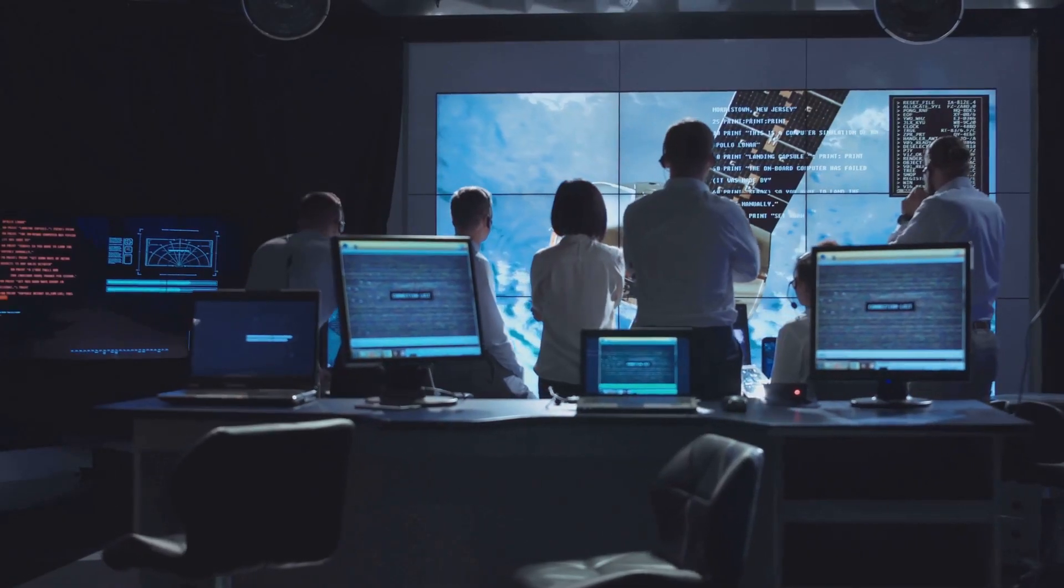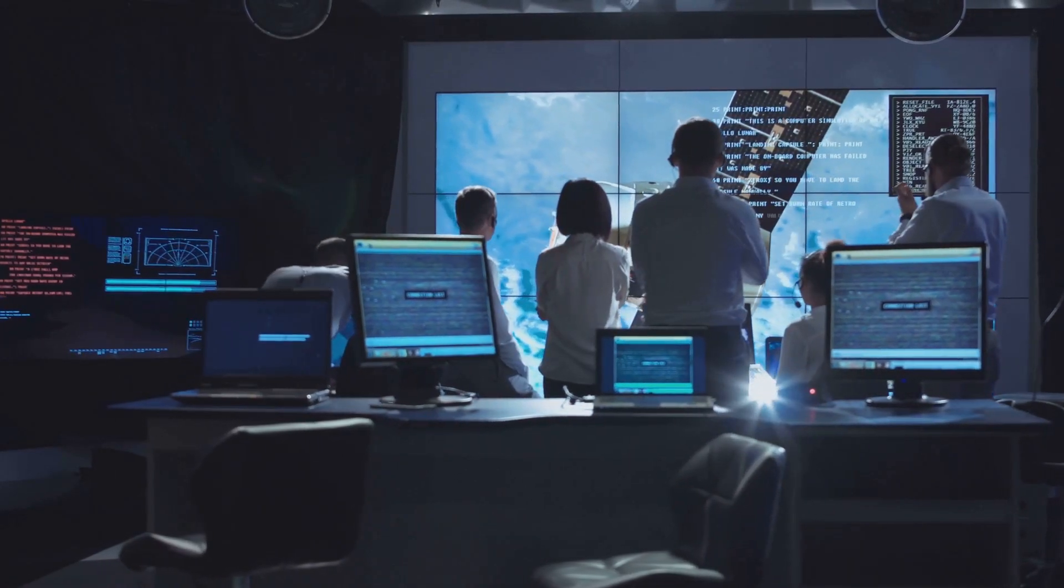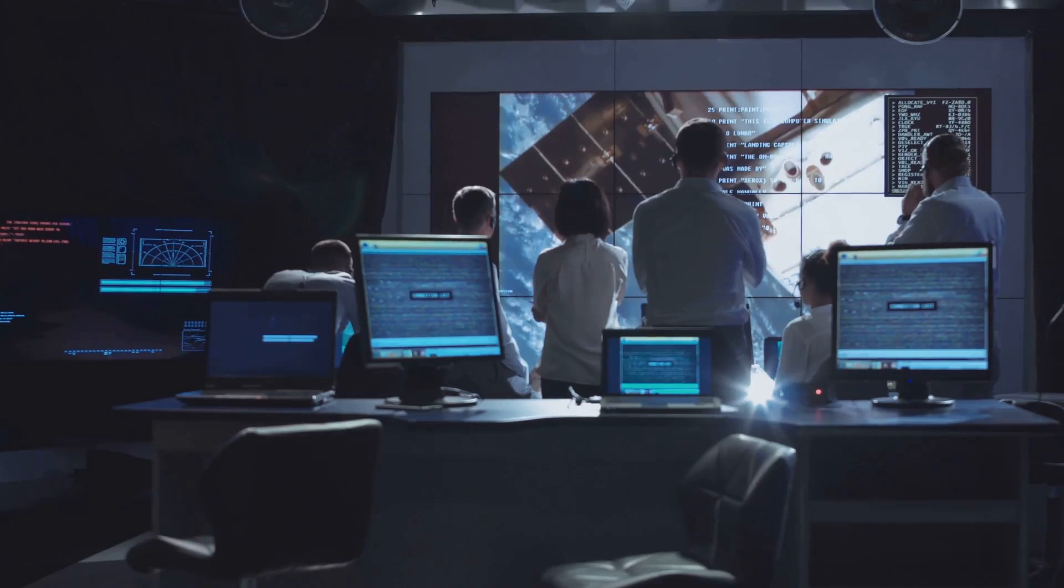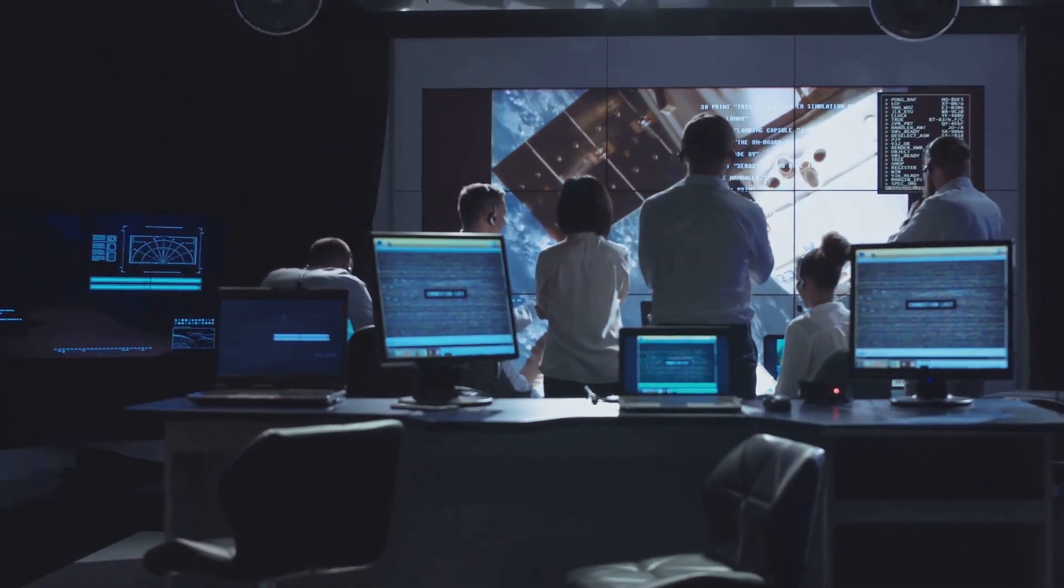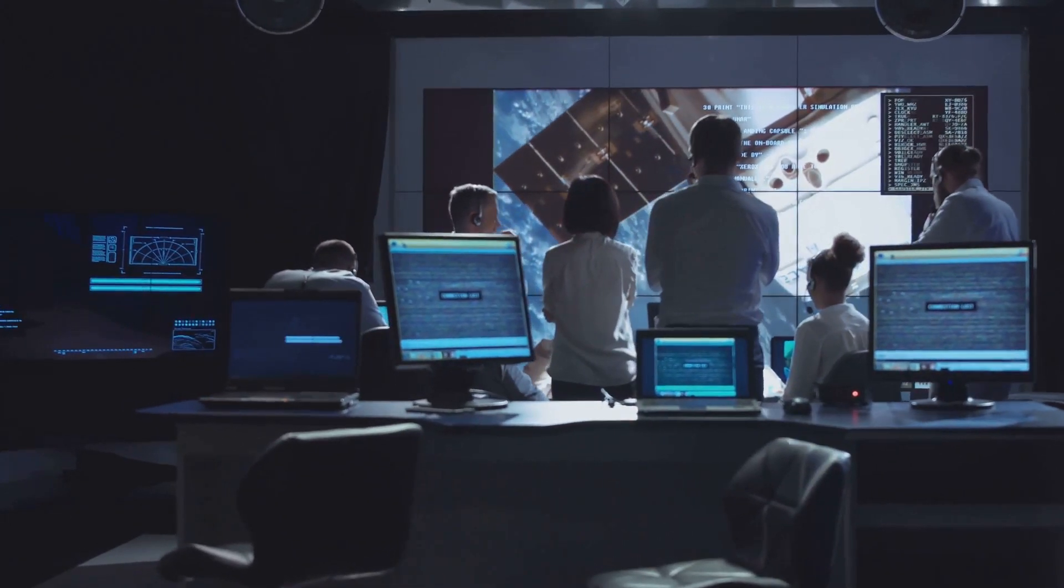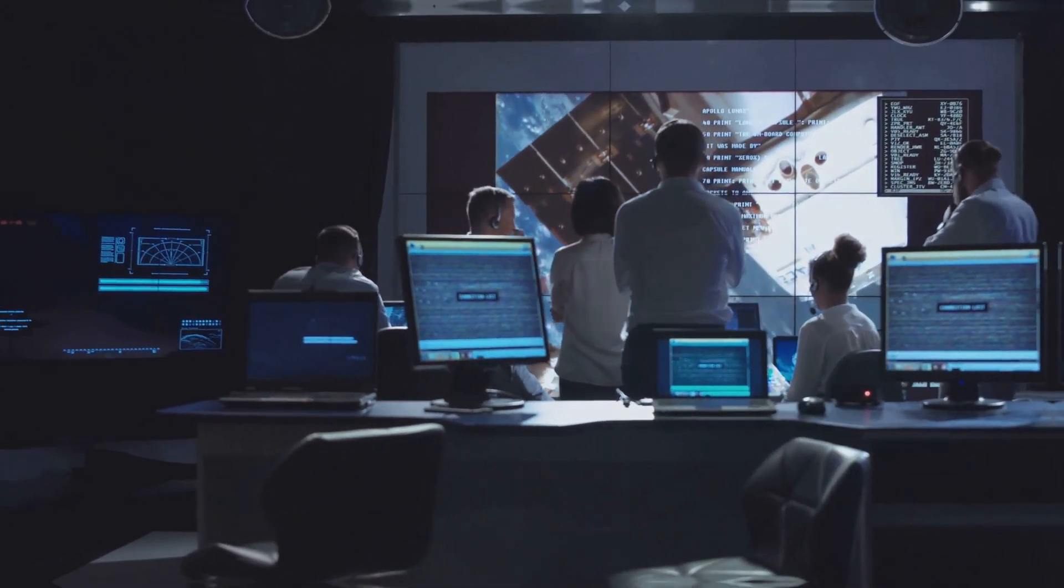Establish a robust incident response plan to effectively handle security incidents, minimize damage, and ensure a swift recovery.